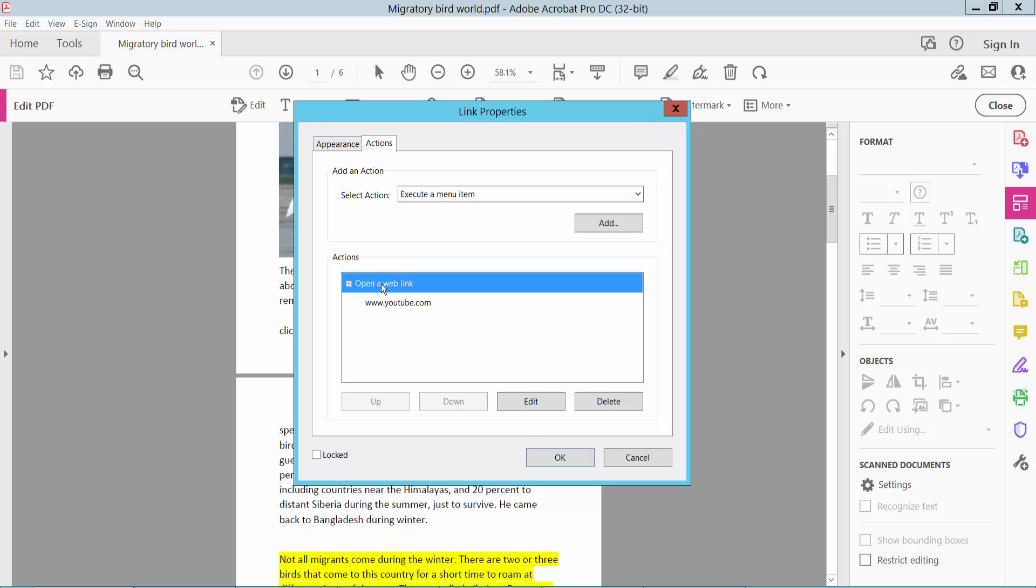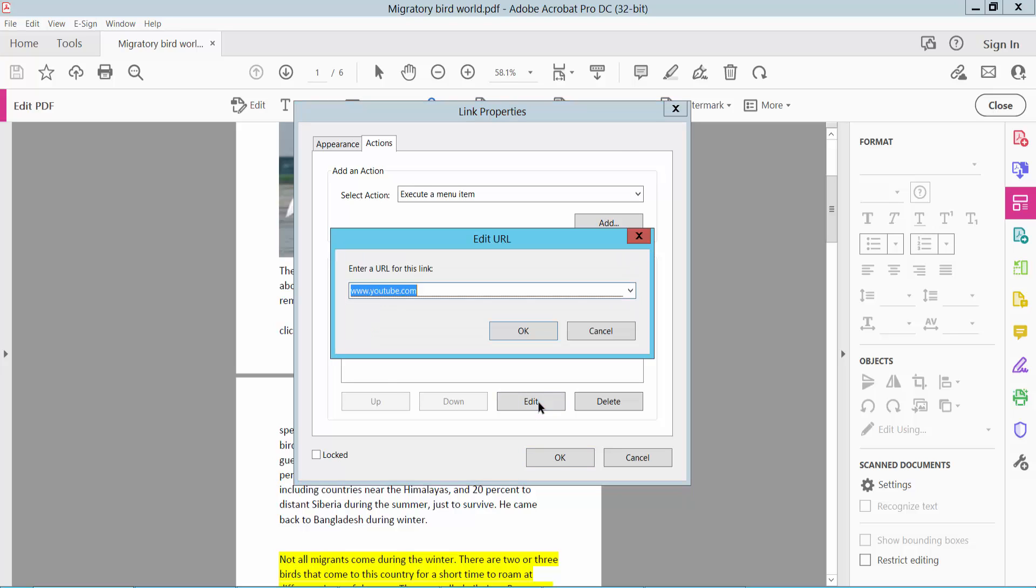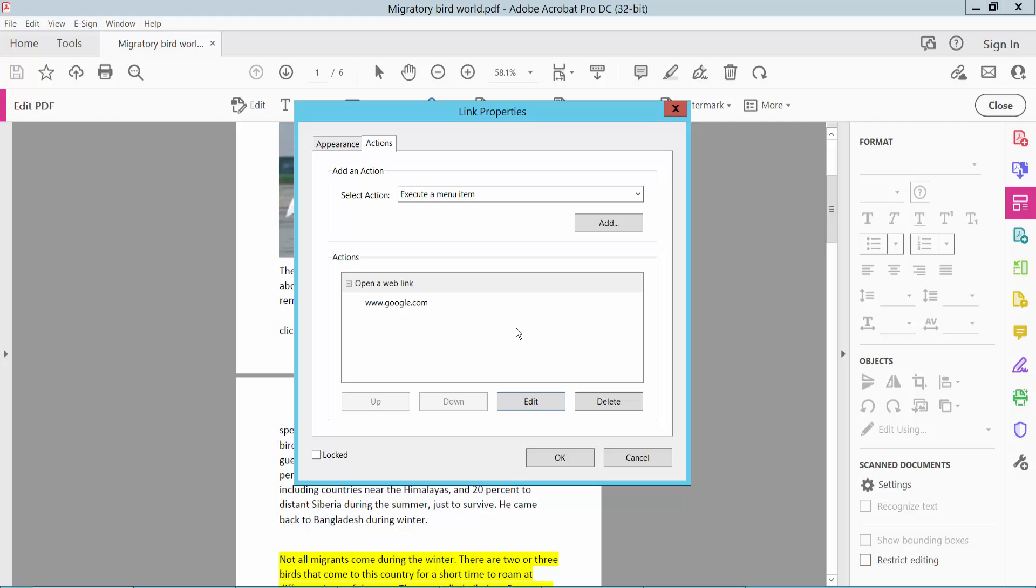Click here and click Edit. I will type here google.com. Now click OK.